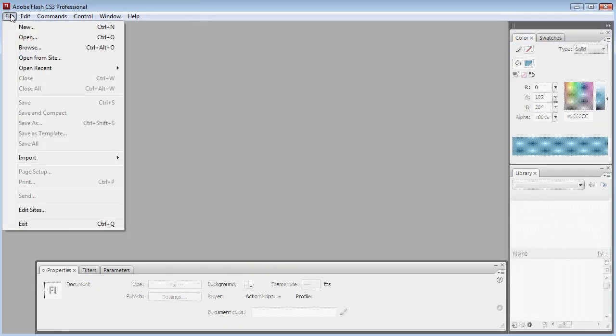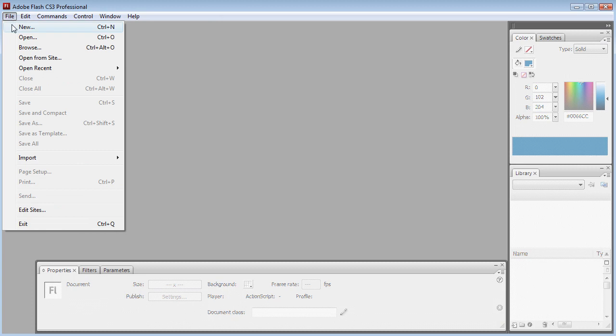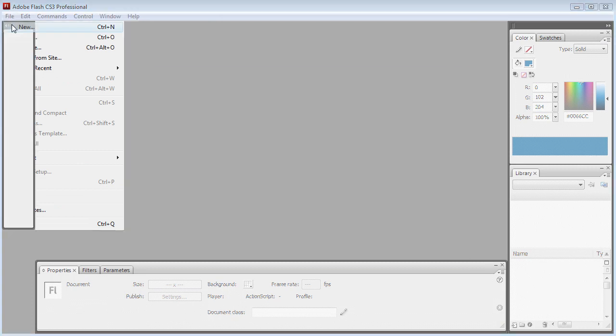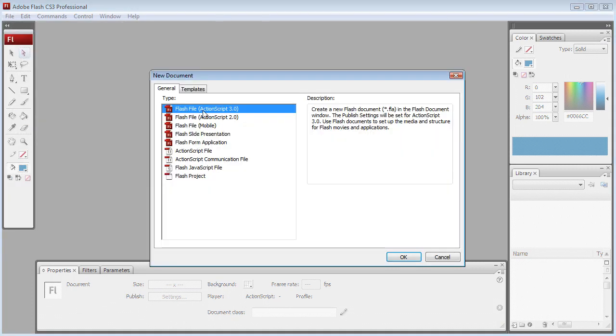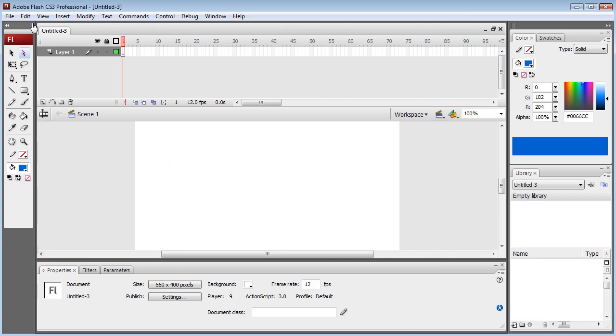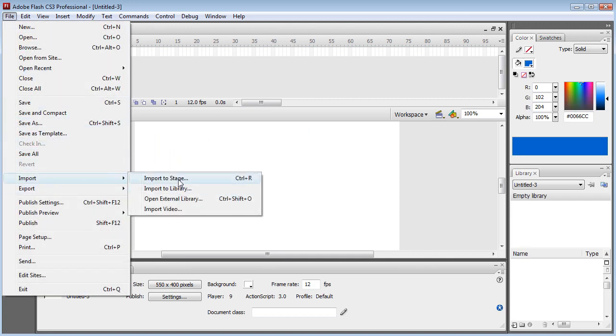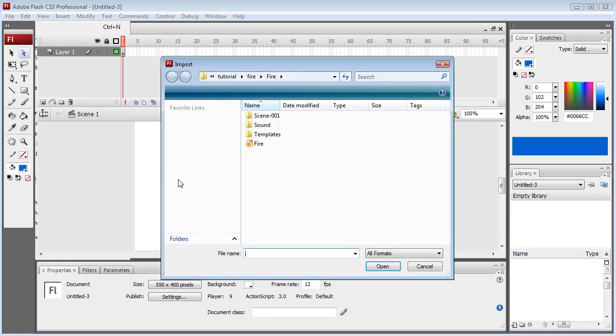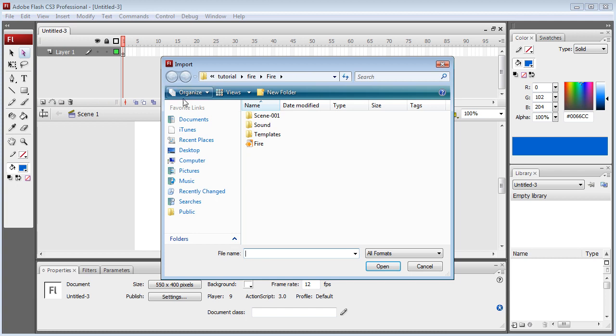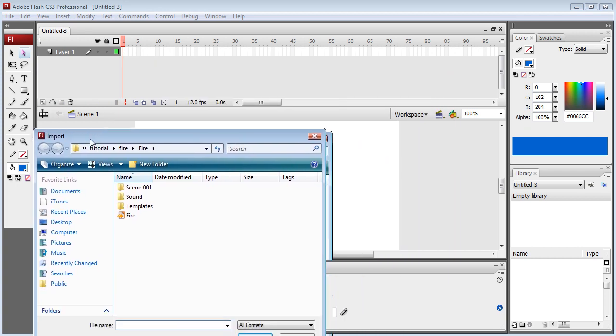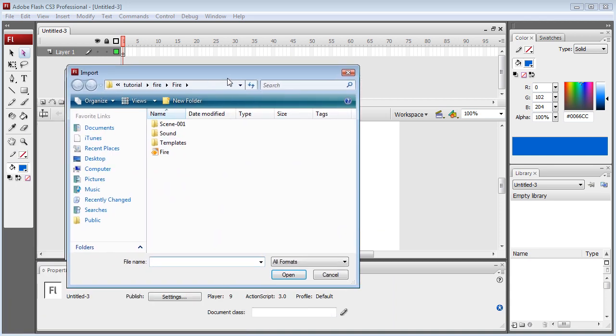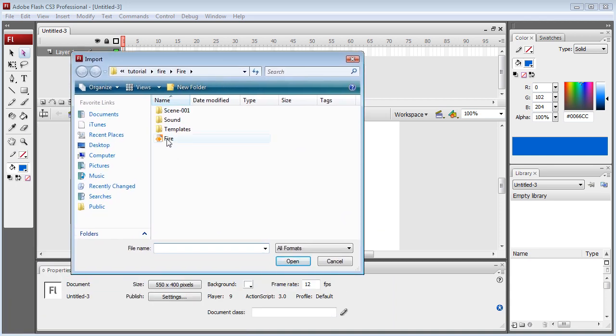Then when we come over to Flash, we're going to go File, New, ActionScript 3.0, hit OK. Then we're going to go File, Import, Import to Stage. Because if you know Flash, you'll know that this area here is called the Stage.